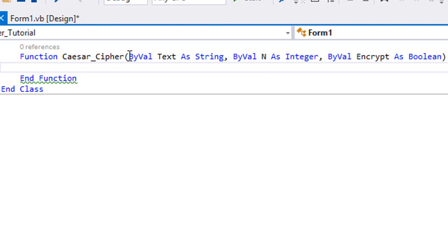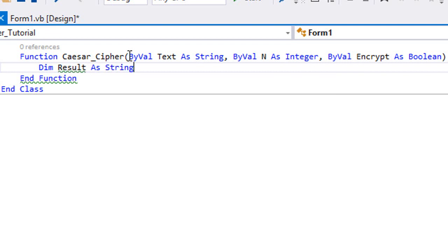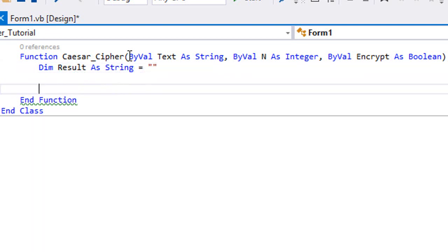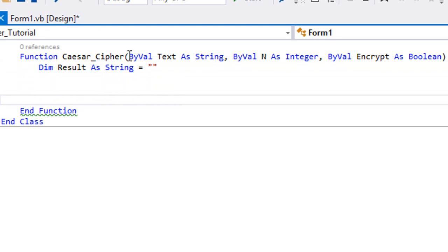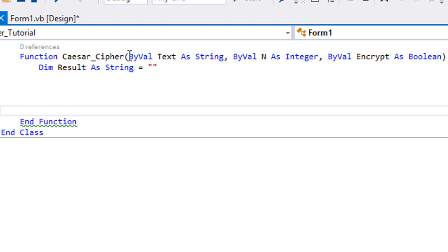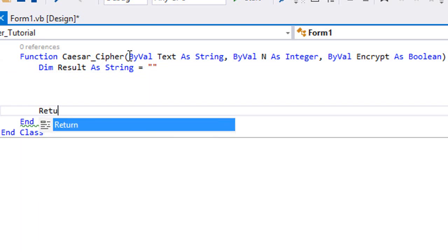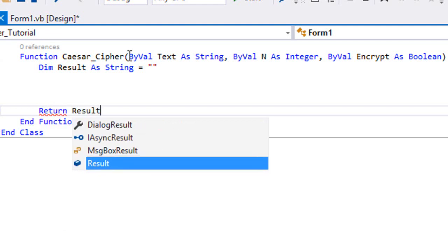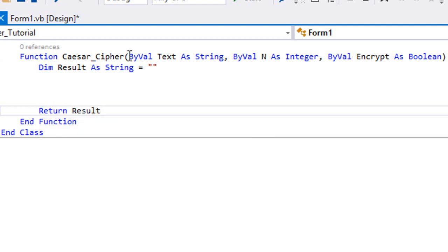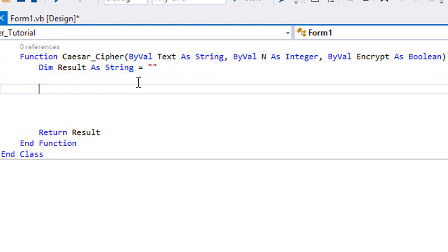First of all, we're gonna create our result variable. So Dim Result As String. This is gonna be our variable that we are gonna eventually return. So Return Result.